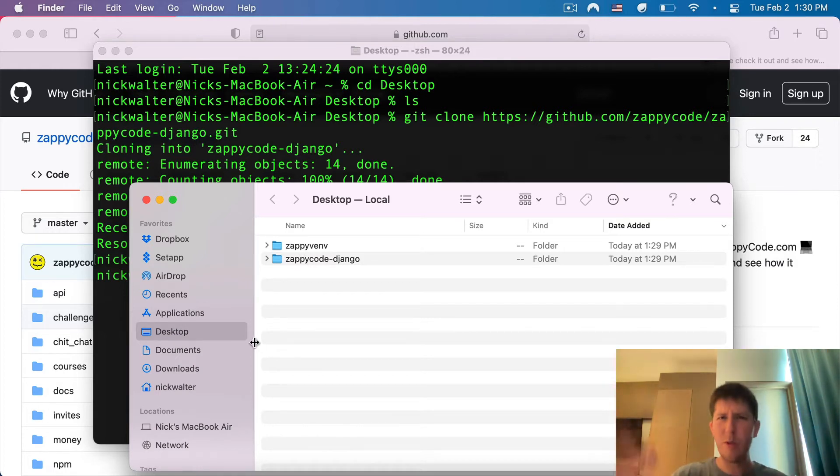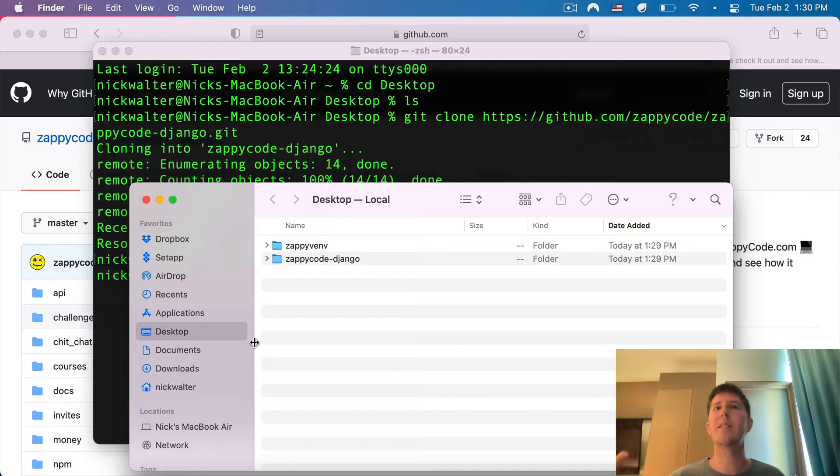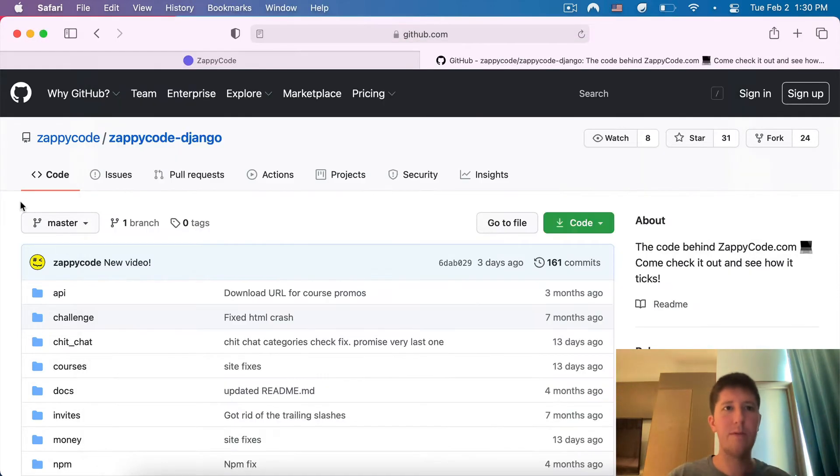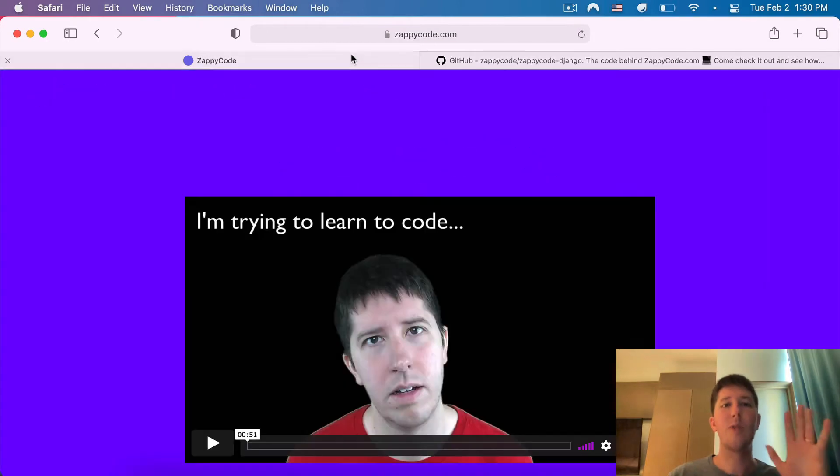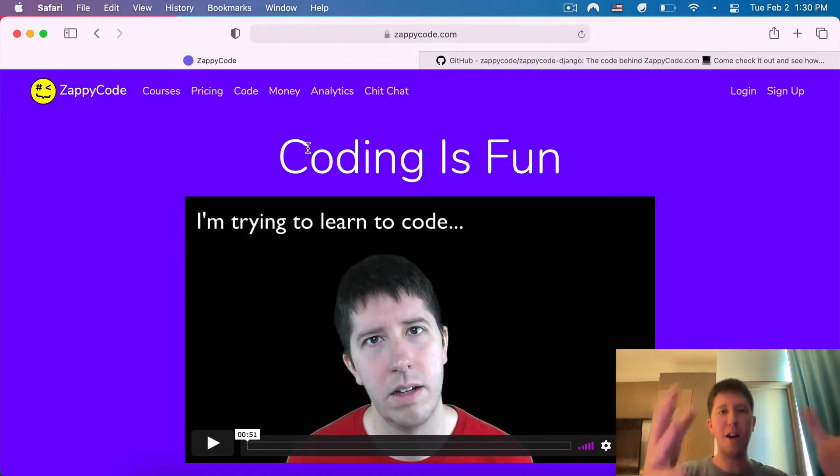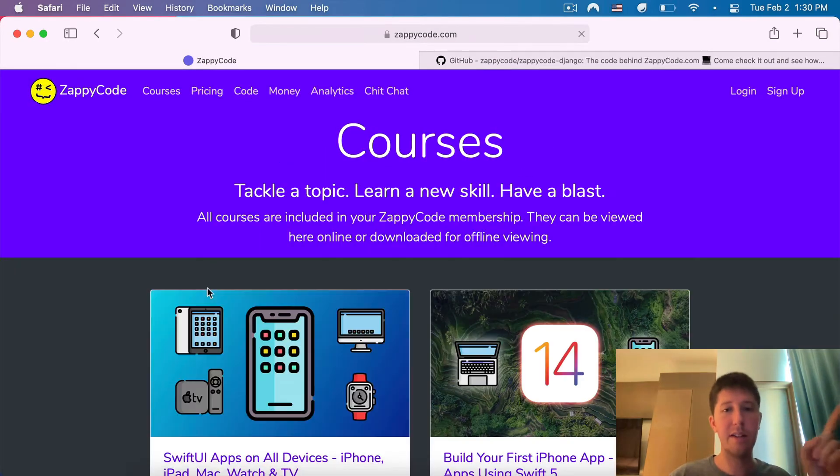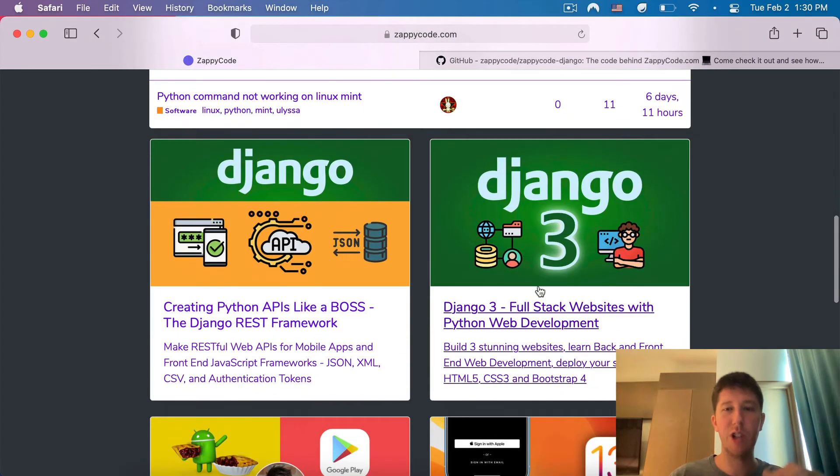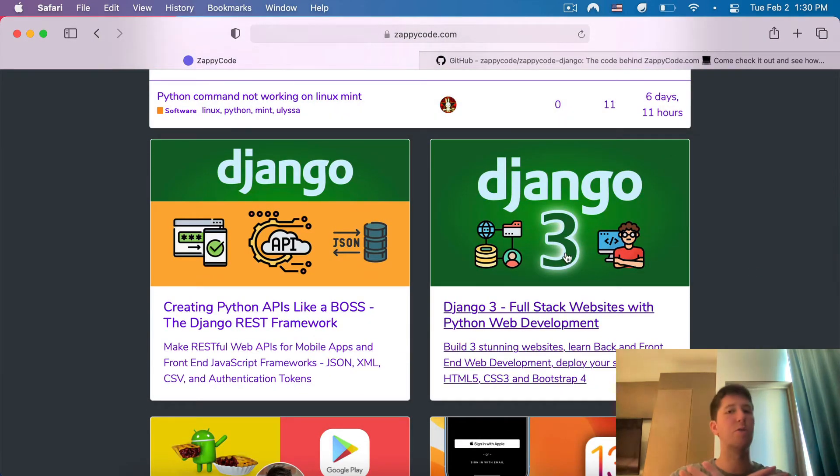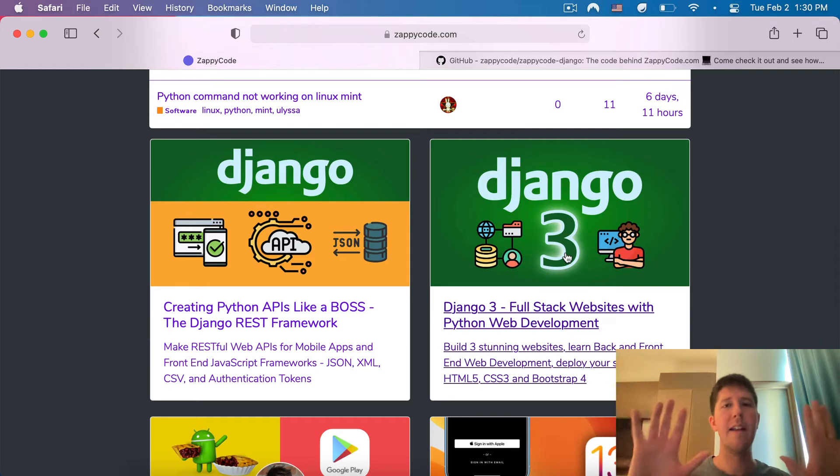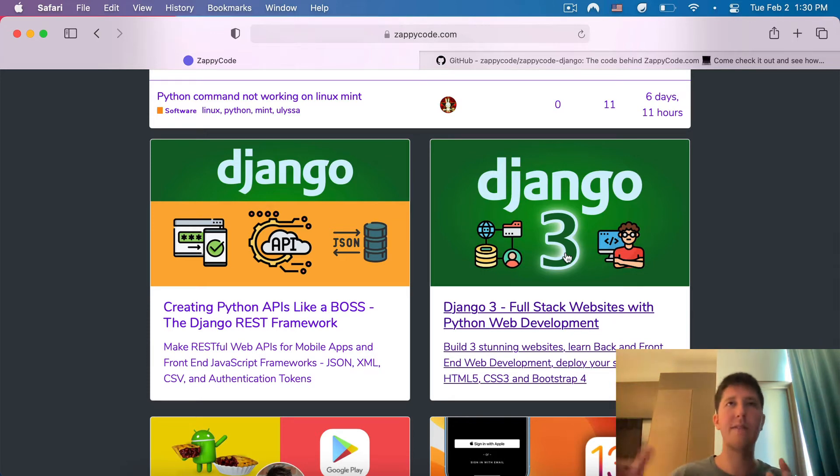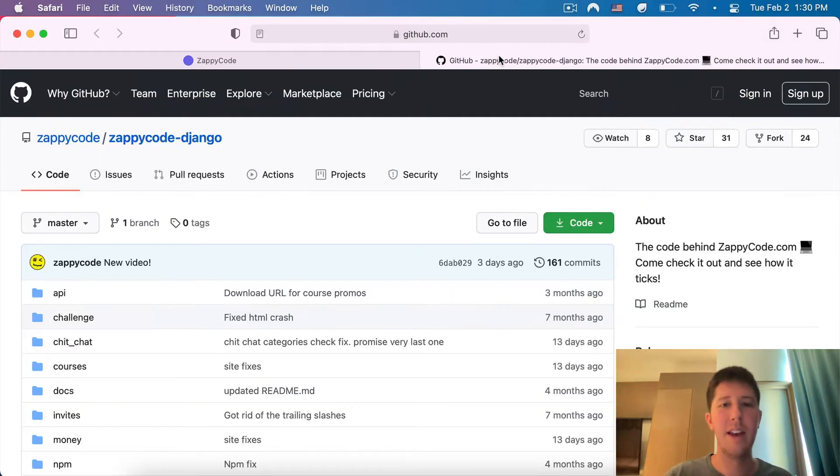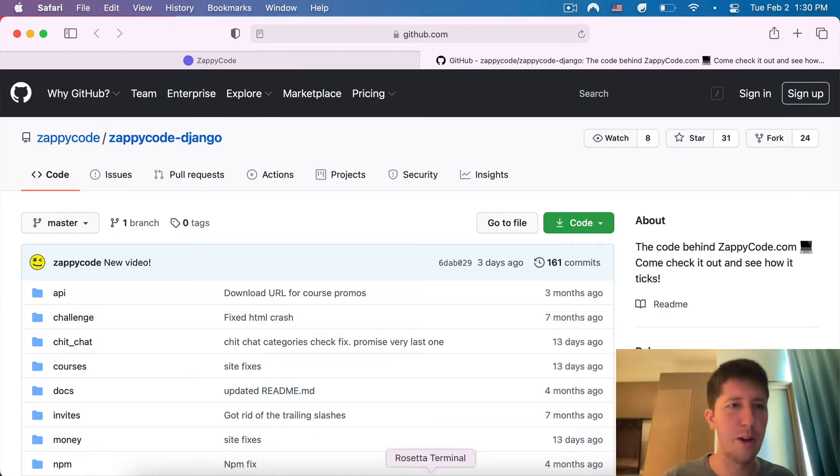I'm kind of going through all these steps quickly. If you have any questions about working with Git, Django, virtual environments, you can find that on our website, ZappiCode. Go to our courses. If you're wanting to learn Django, check out the Django 3 course. This goes through all these things in detail. I'm going quickly because I'm assuming you have some background. If you don't, please take this course. It'll get you up to speed, and then you can be running this on your own computer.